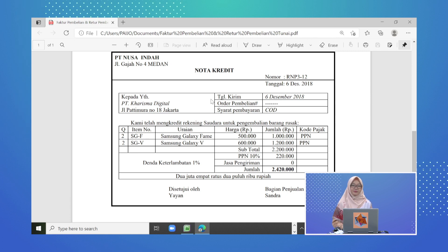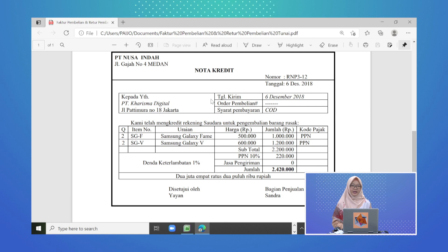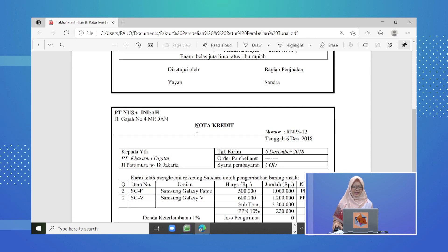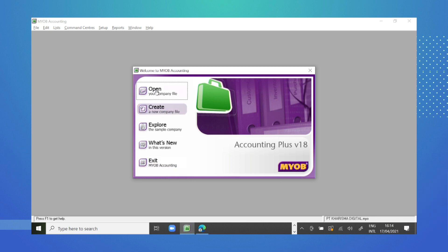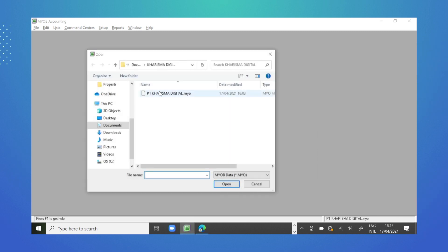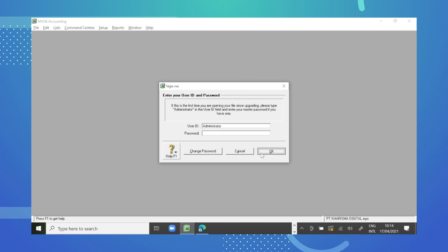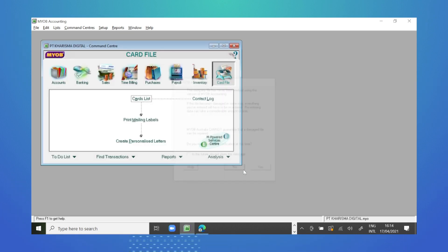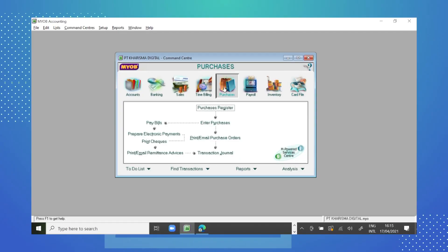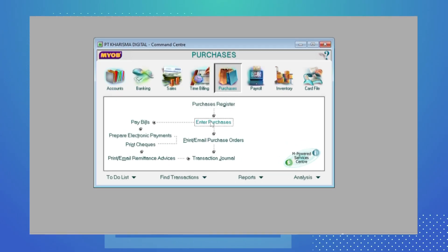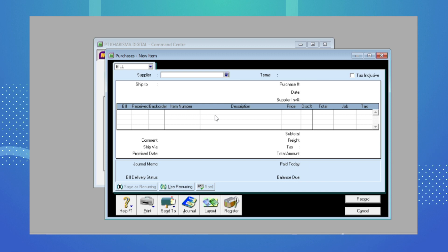Untuk langkah-langkah meng-input transaksi retur pembelian tunai pada aplikasi MyOp, kita coba praktekkan. Di sini kita buka dulu database yang sudah pernah kita buat sebelumnya. Kemudian agar mempunyai gambaran yang menyeluruh, kita coba input transaksi pembelian tunai terlebih dahulu dari faktur ini. Kita menggunakan modul Purchase, kemudian Enter Purchase untuk meng-input transaksi pembelian tunai.